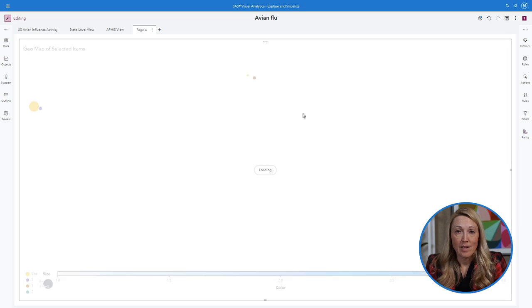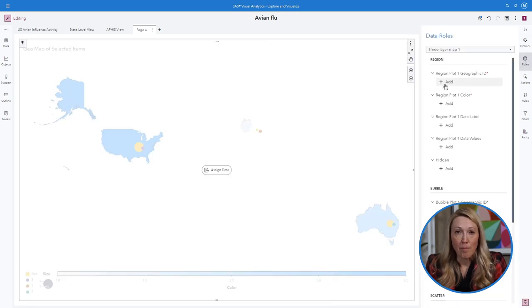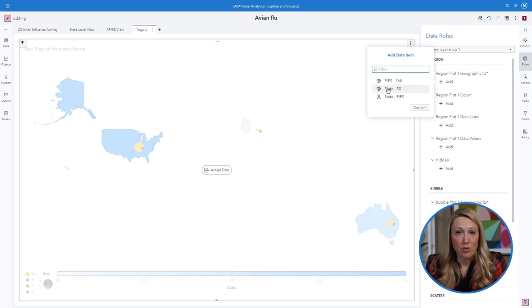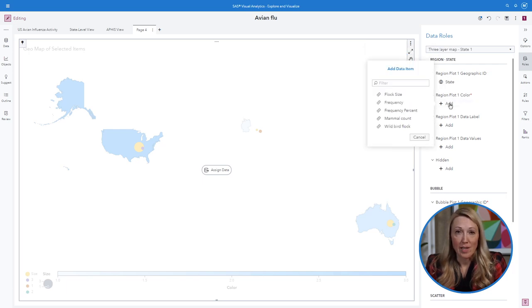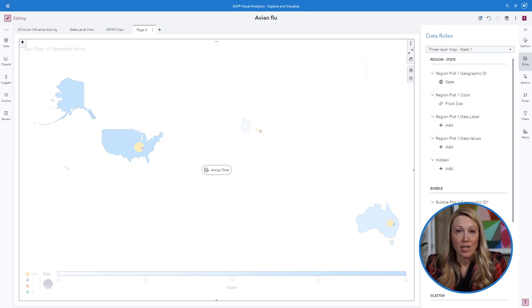In this first layer I want my map to show a regional plot of the frequency of commercial birds with avian flu by the shading or color of each state.